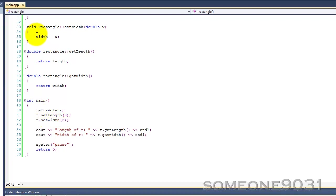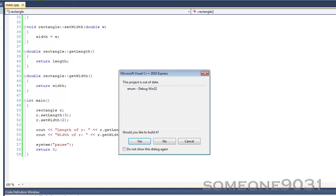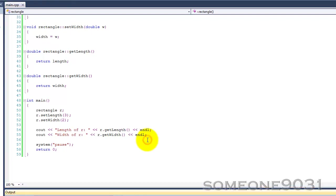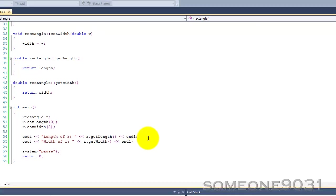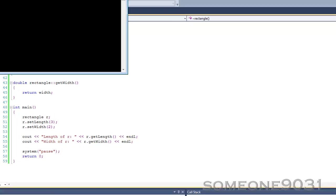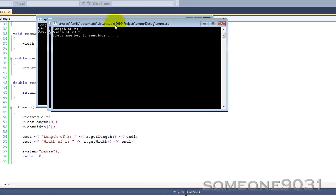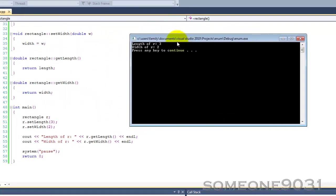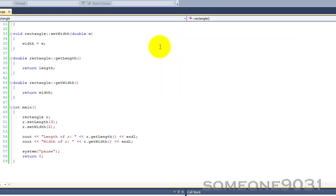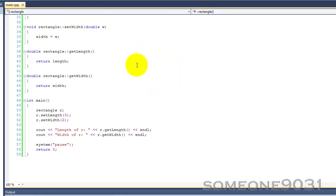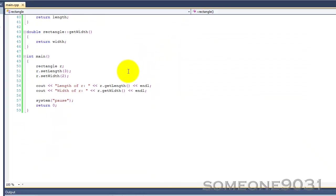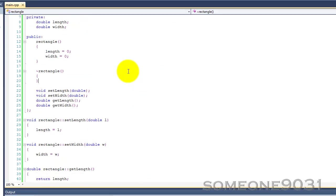So, let's build the program and try it out. So, here we go. Length of R is 3, width of R is 2. Very predictable. It's what we want.